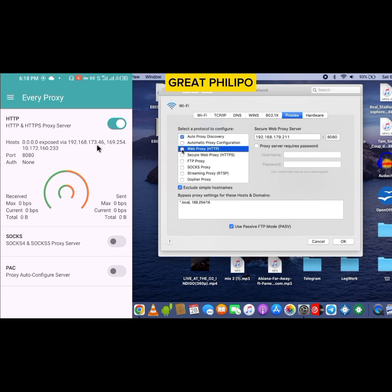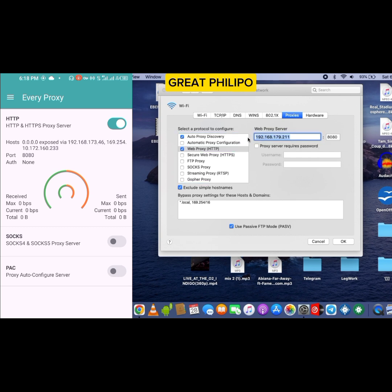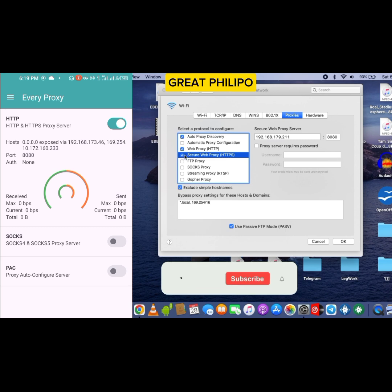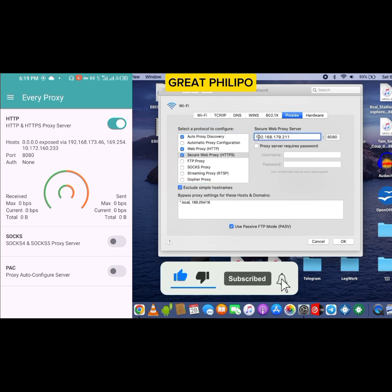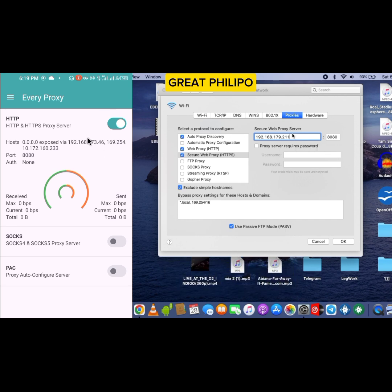So we will click here on your MacBook, then we are going to type that IP address over there. So I'm going to type 192.168.173.46. Then you are going to check this box also, secure web proxy HTTPS. Once you click on it, you are going to change the IP over there and type this IP over there. So we are going to type 192.168.173.46.